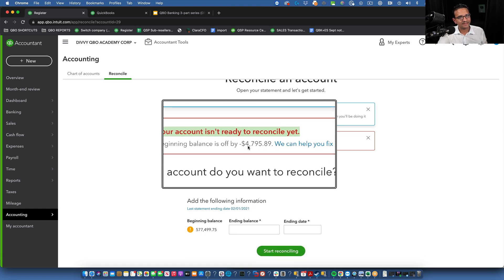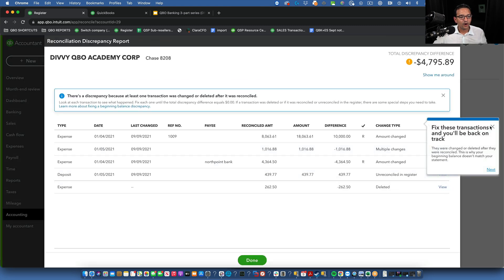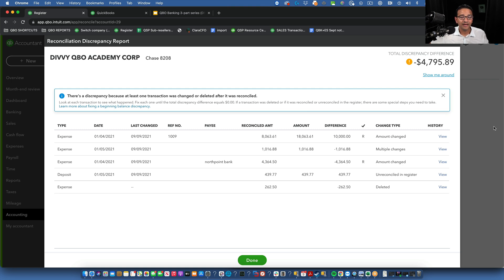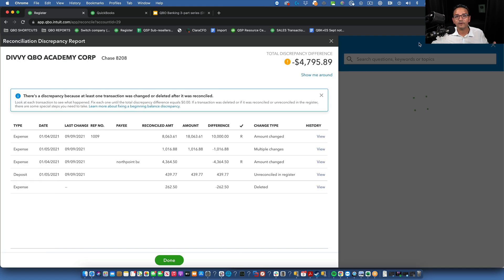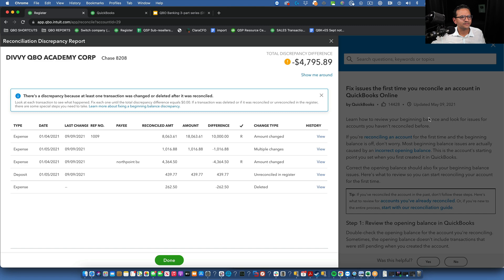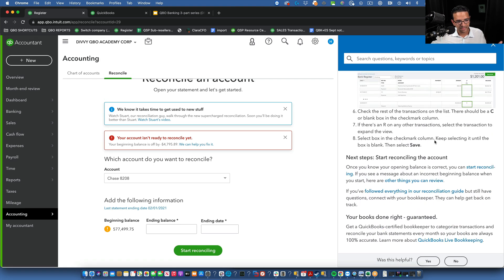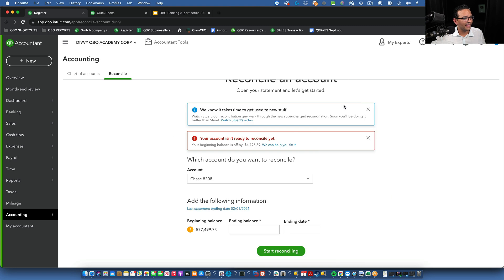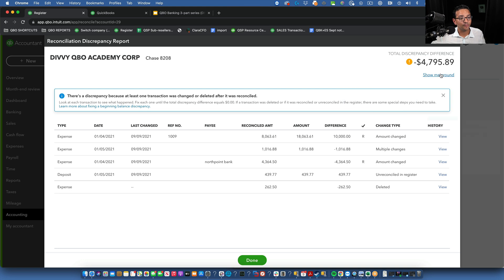Now when I try to reconcile the bank account, it tells me the beginning balance is off — off by $4,700. Clicking 'We can help you fix it' shows all five broken transactions. There's also a 'Learn more about fixing it' link that opens a help window showing some of the fix methods, though I've never gone through it myself to verify how complete it is.